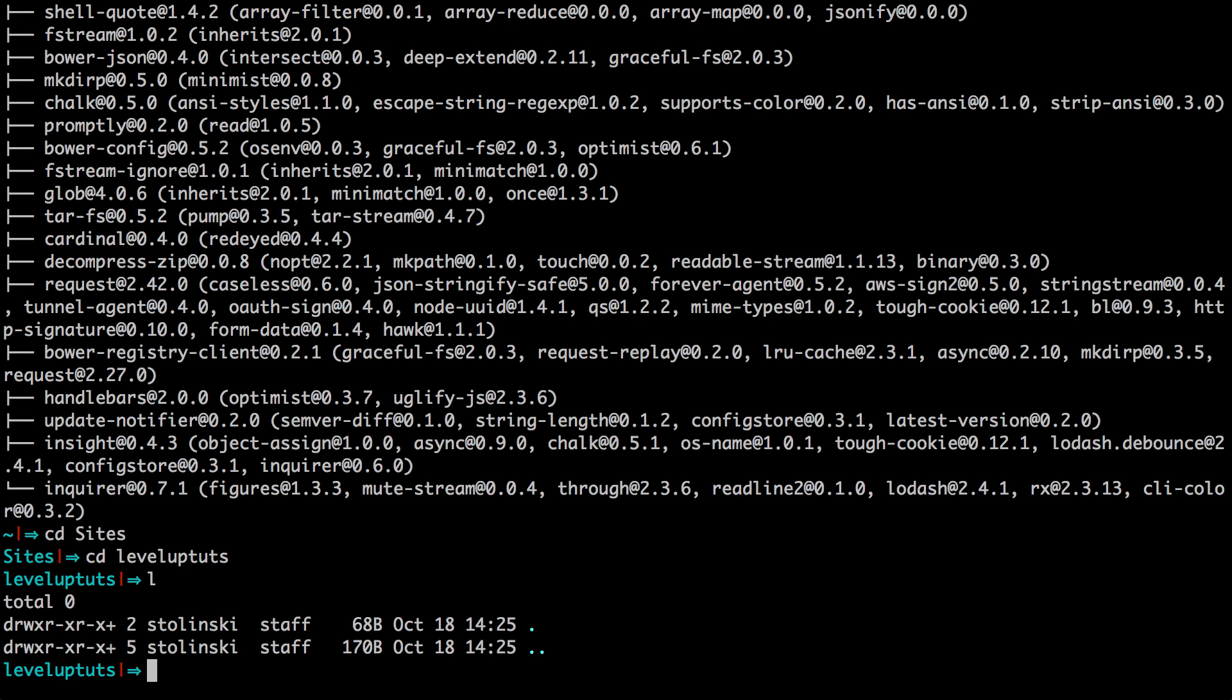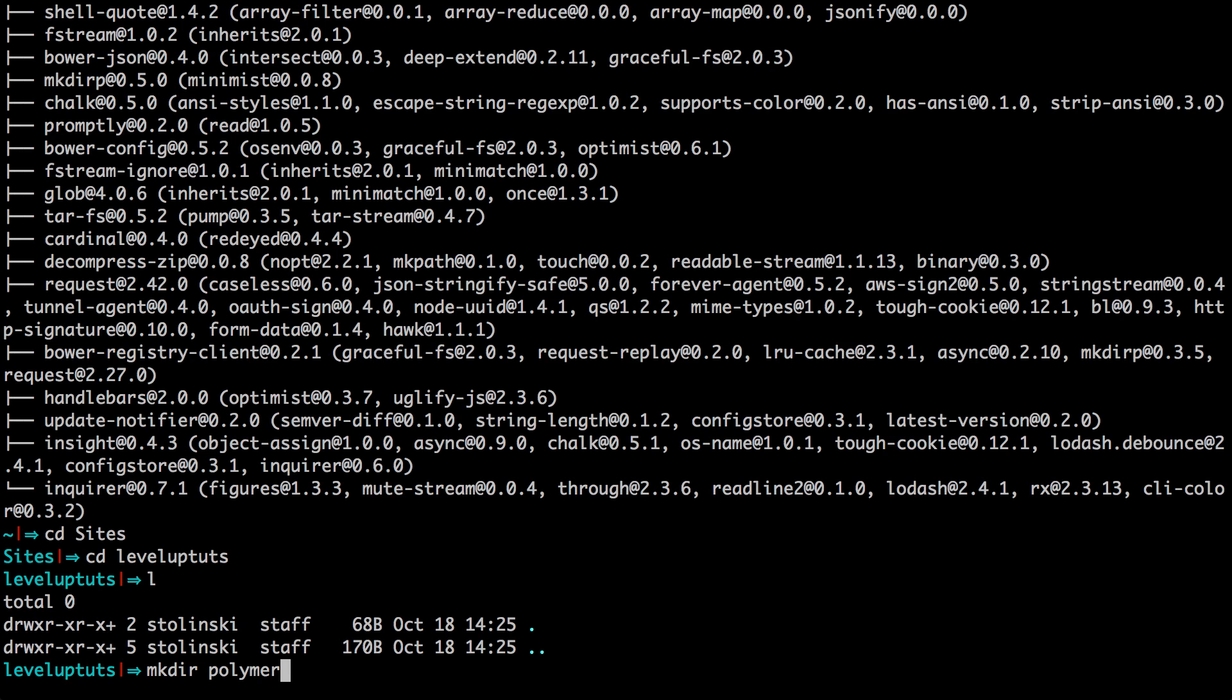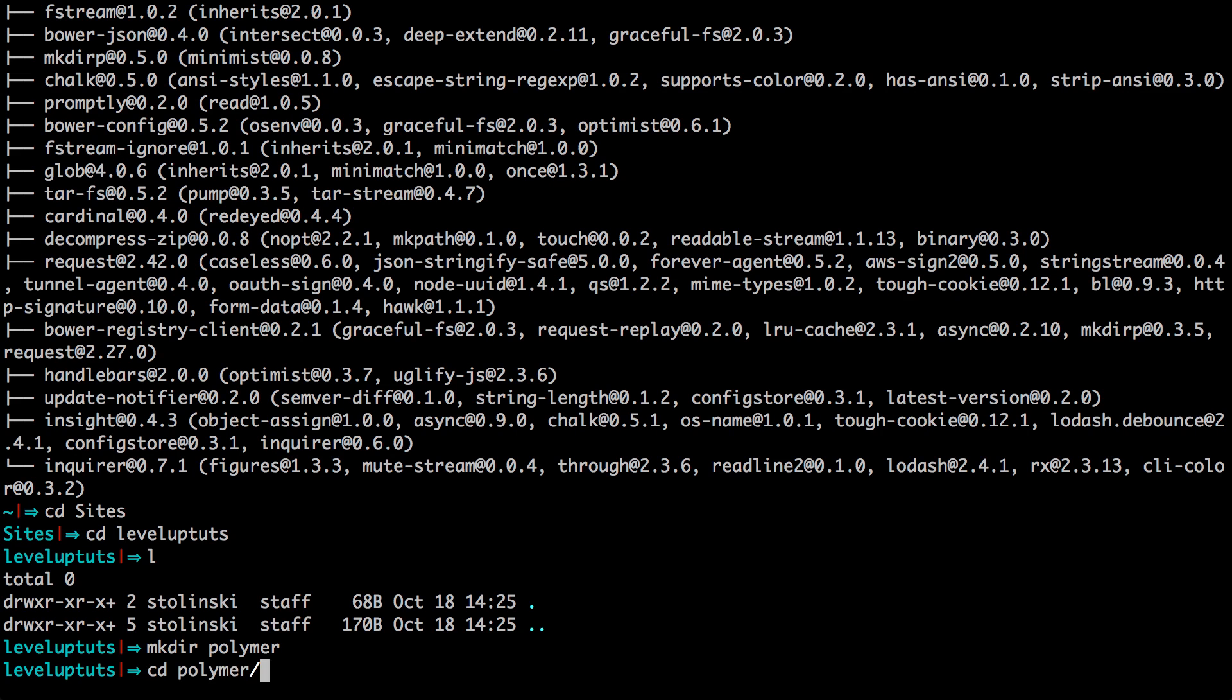So let's actually make a new directory. I'm going to say mkdir to make a directory. And this is just going to be polymer. Okay, so let's change directories into polymer with cd polymer.